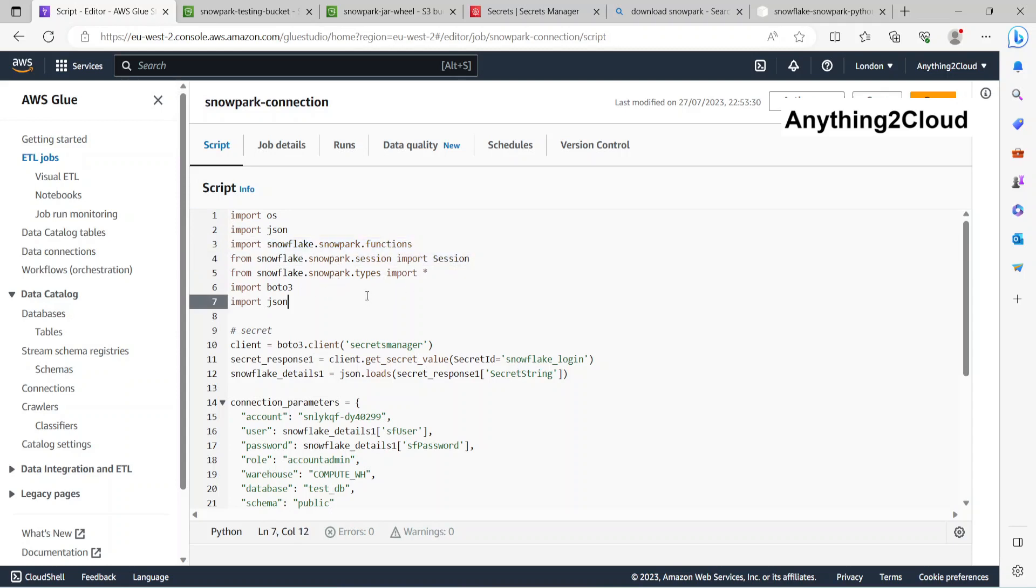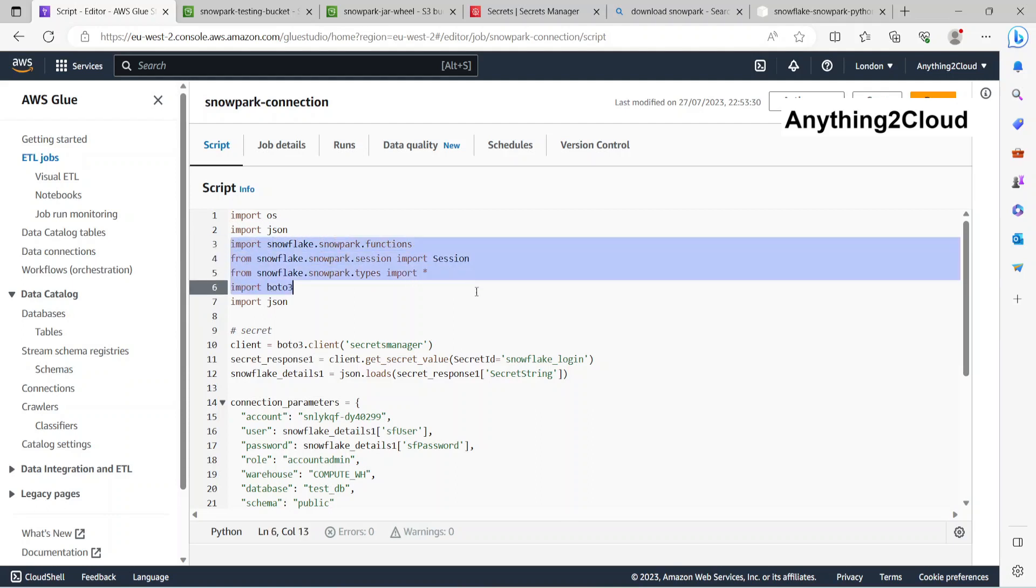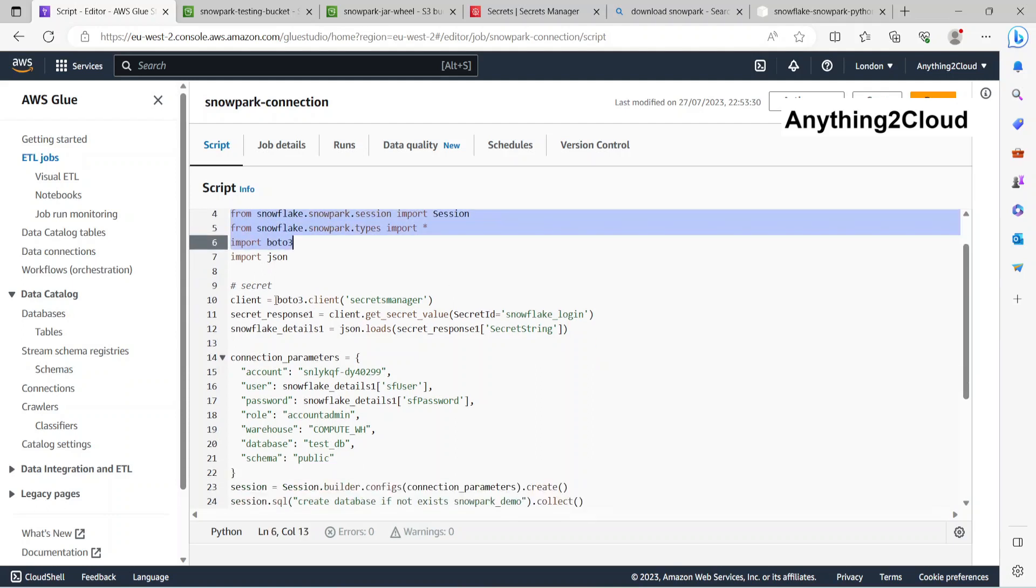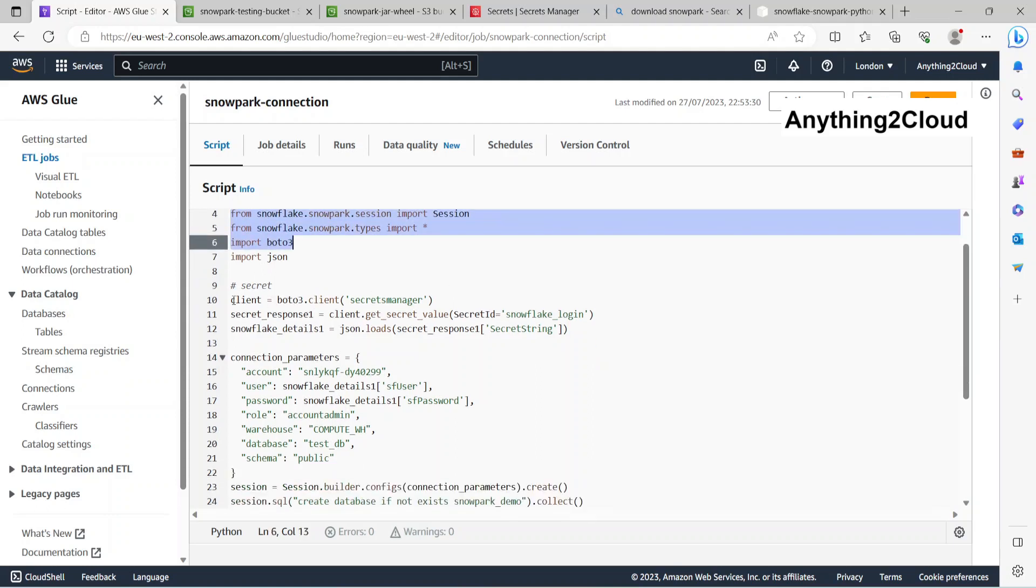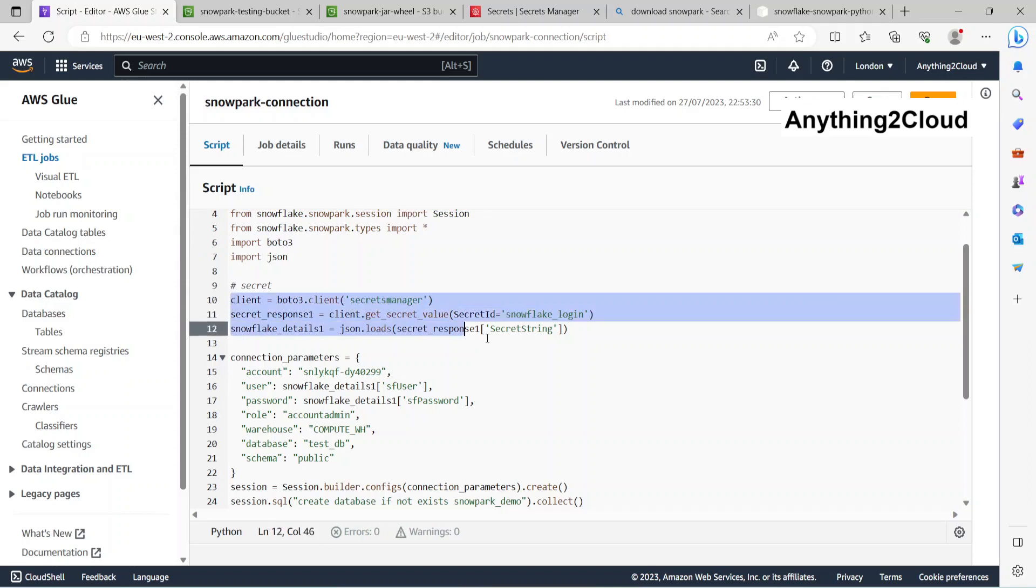This first one I'm just reading the secrets from Secrets Manager, then I'm just preparing this connection string here.